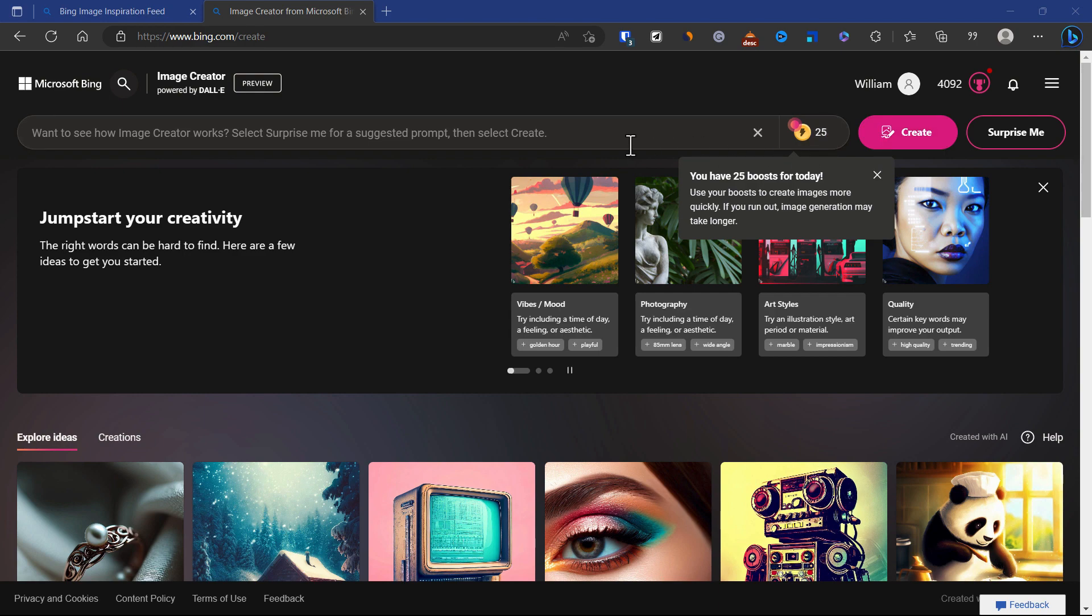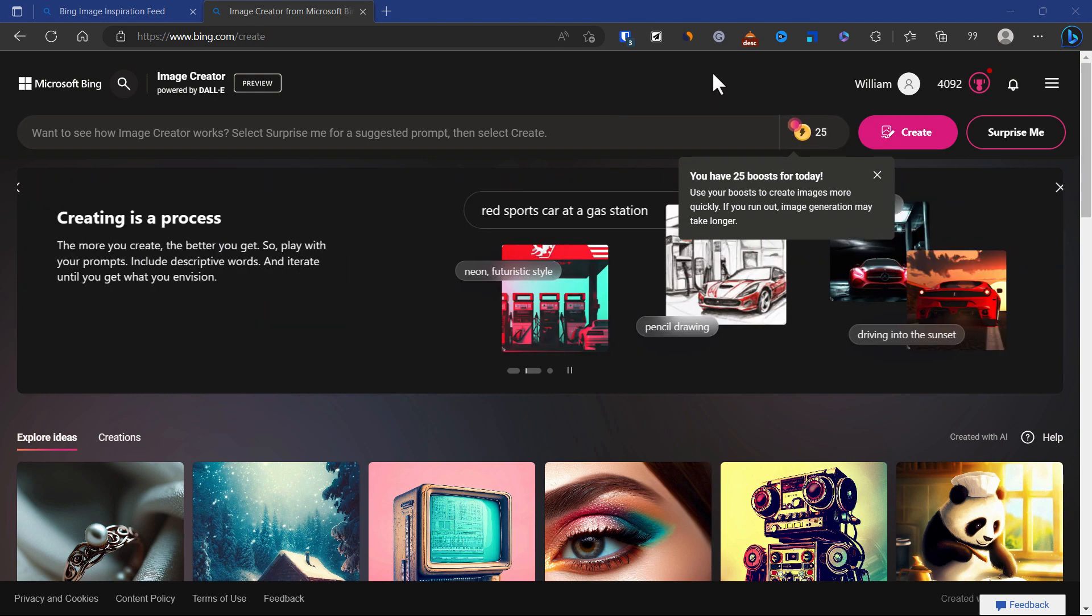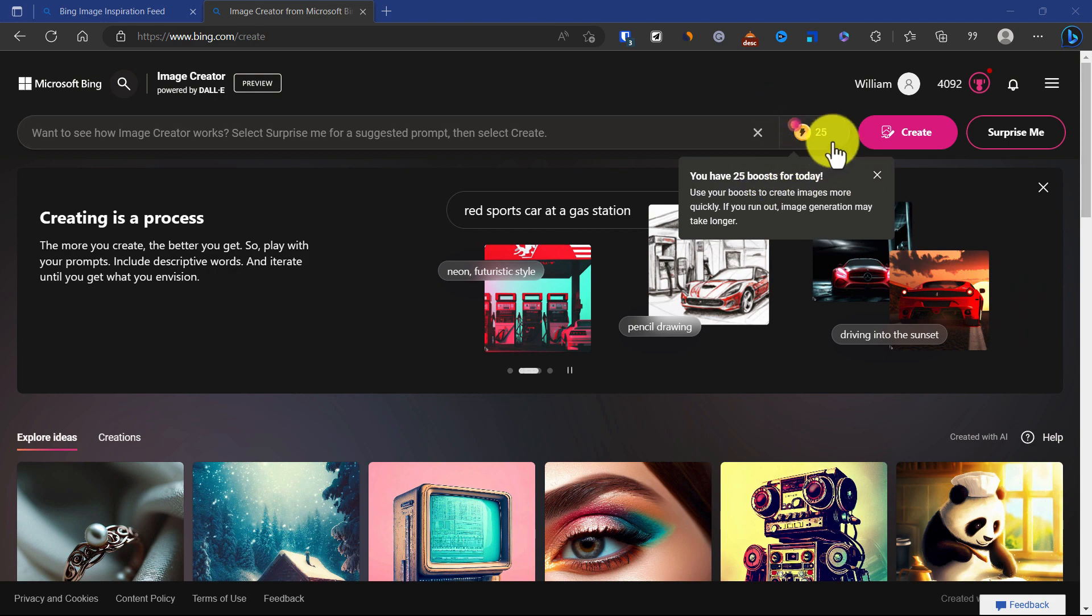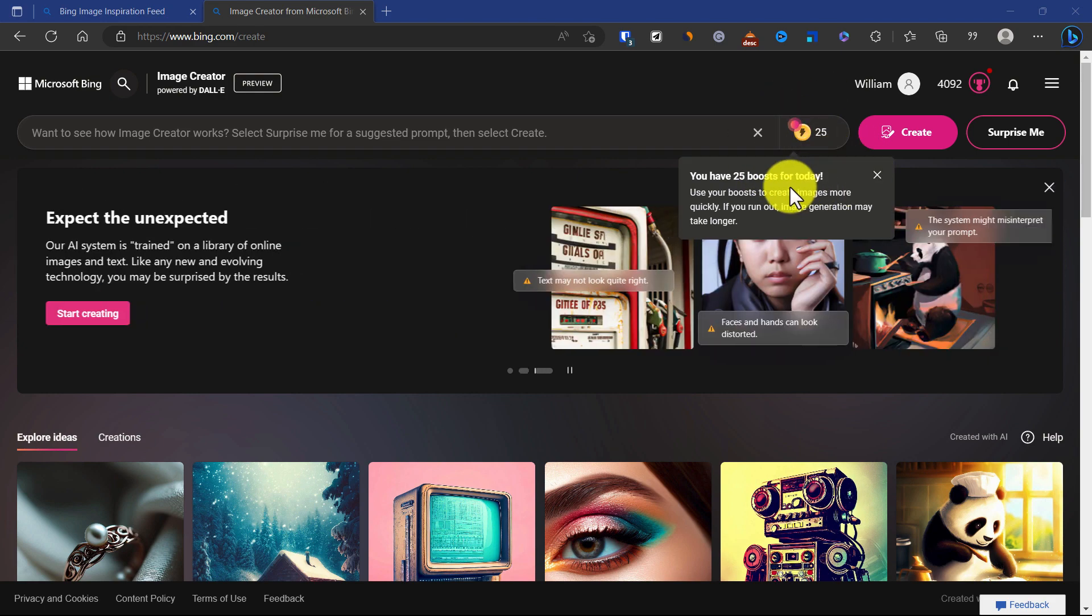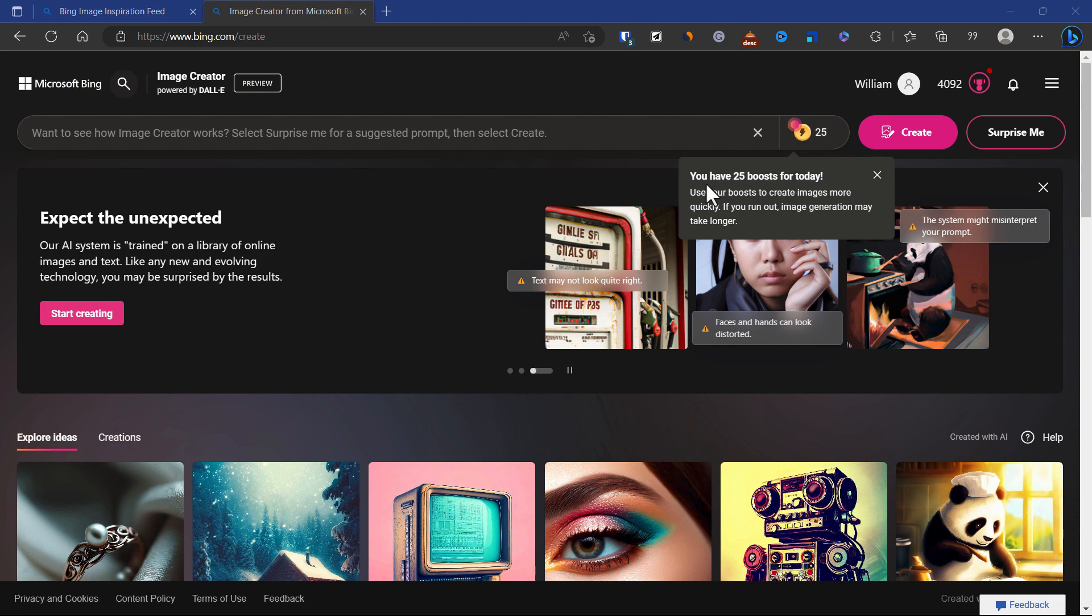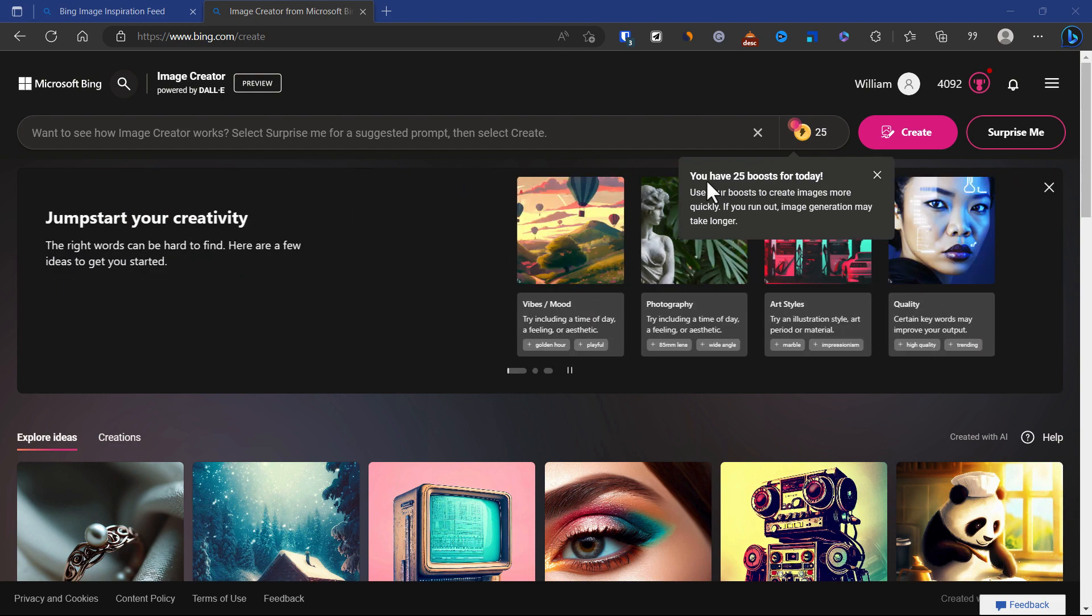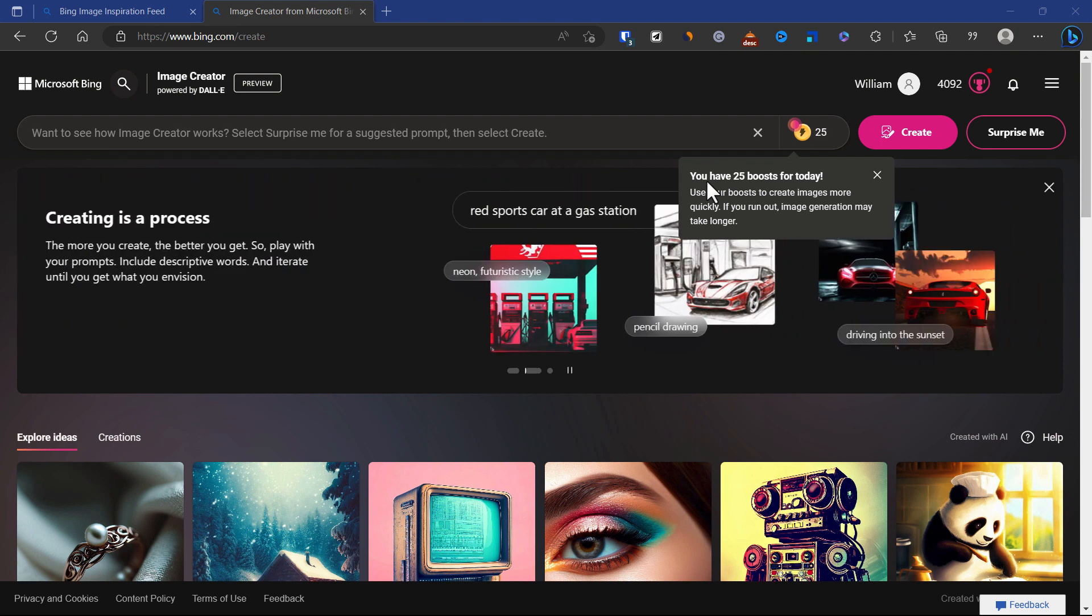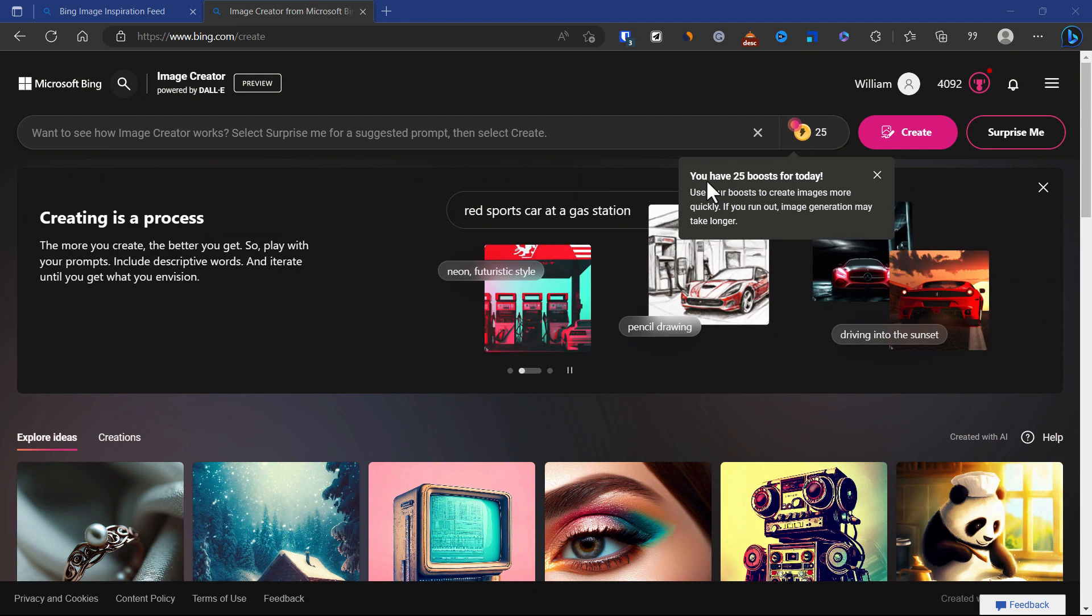If you notice this particular thing, it's like a coin. This is actually the boost. Because it requires time to generate AI images, Microsoft allows you to use some of the boost so you can generate images more quickly.